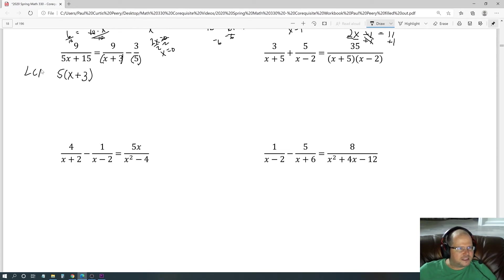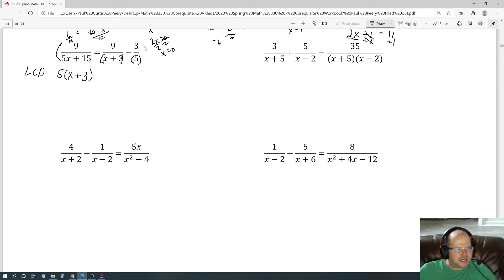x plus 3 is already done, and 5 is already done. The LCD is going to include both pieces: a 5 and an x plus 3. So the LCD is 5 times x plus 3. We'll leave the first denominator in factored form and multiply the entire equation by 5 times x plus 3.